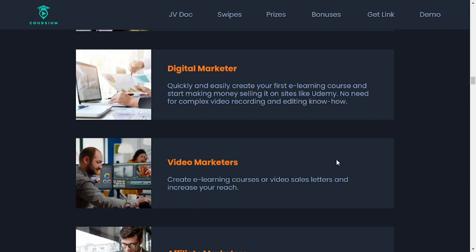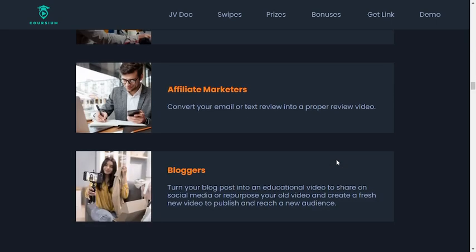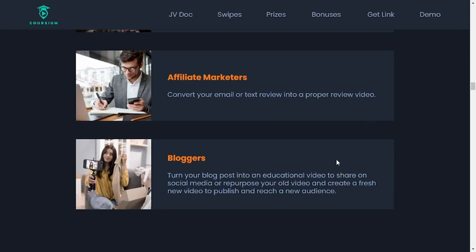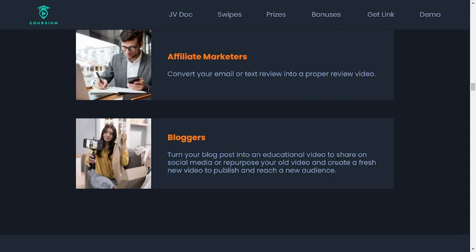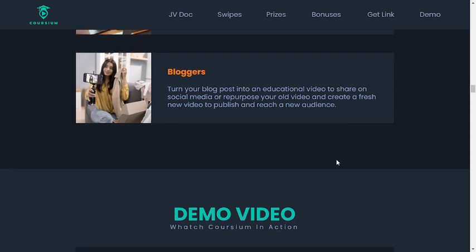No need for complex video recording and editing know-how. Video marketers can create e-learning courses or video sales letters and increase their reach. Affiliate marketers can convert their email or text review into a proper review video. Bloggers can turn their blog post into an educational video to share on social media, or repurpose old video to create a fresh new video and reach a new audience.